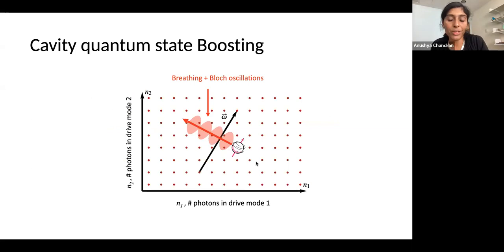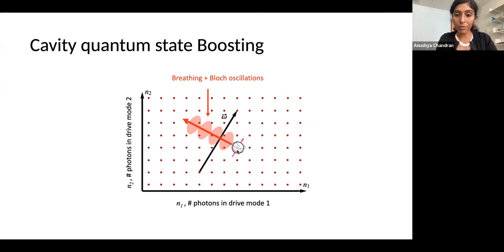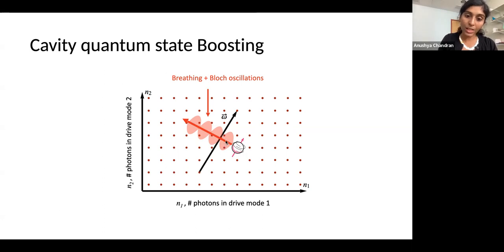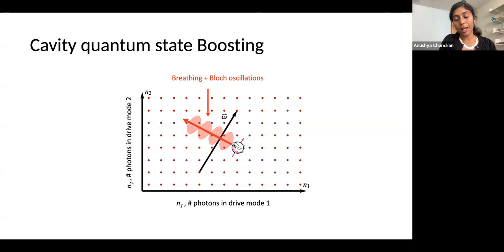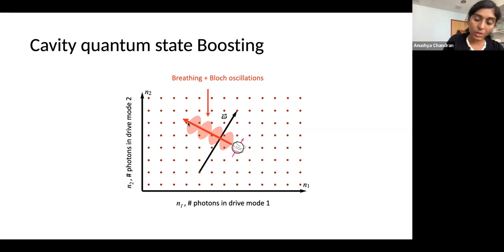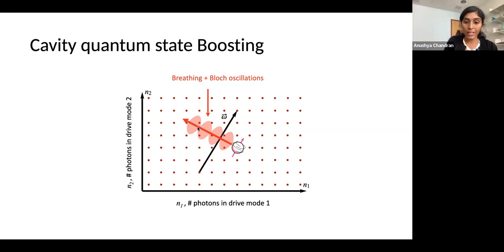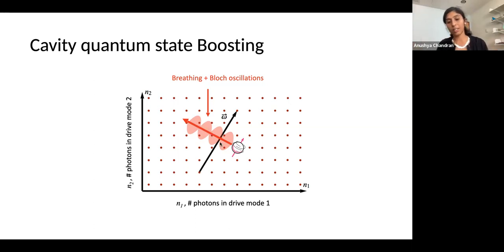The wave packet goes back and forth roughly along the line of the electric field, breathing, and then coming back to its original width. But this ignores the transverse motion to the electric field — the second term in our wave packet dynamics that we talked about yesterday. Really, while bouncing back and forth along the electric field, it's also moving transverse to it. So when it re-phases, it's also translated perpendicular to the electric field — and that's what we call the n-boosting. This picture shows the pink shading as the width of the wave packet; when it gets narrow, it's re-phasing, having moved transverse to the electric field.